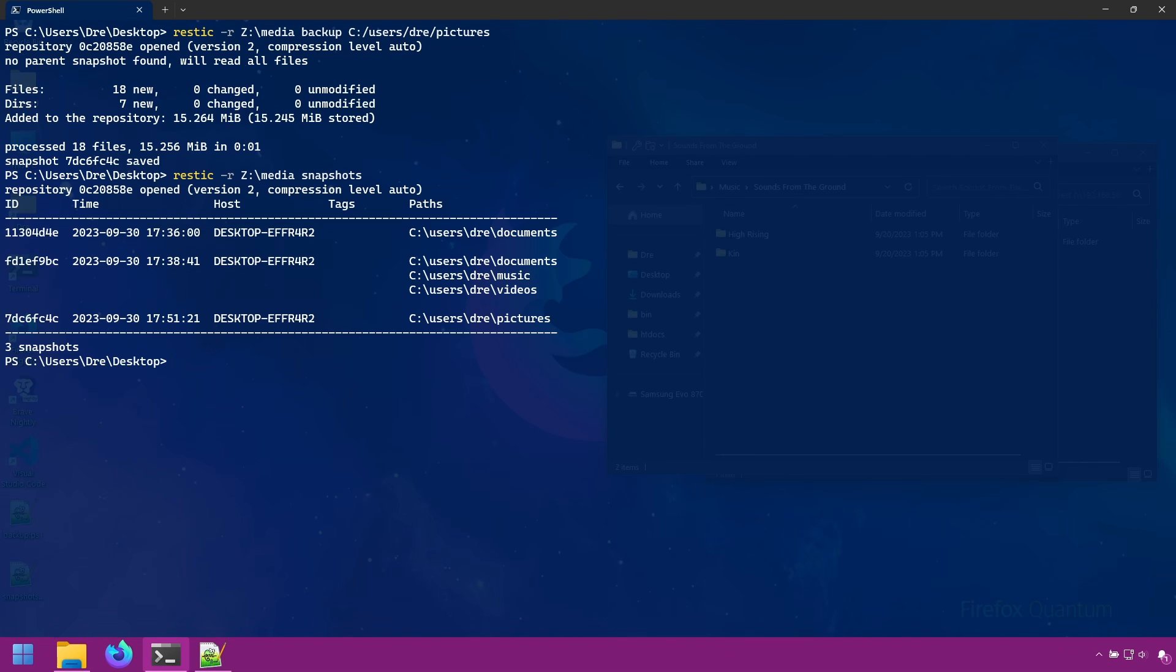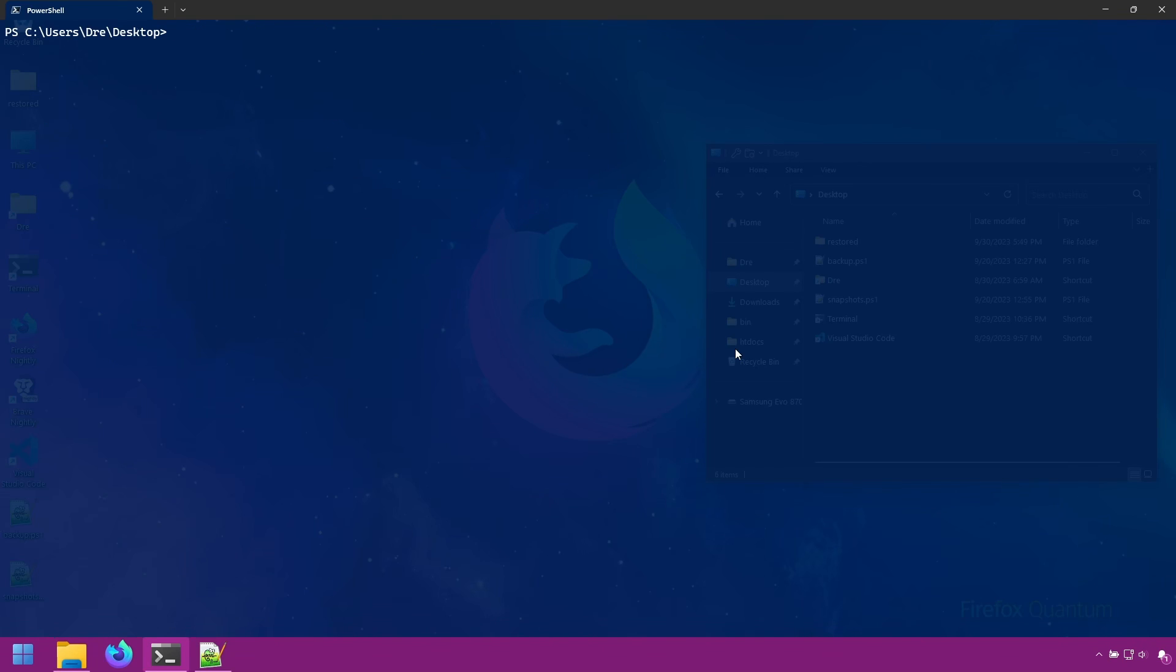I'll go ahead and create a new repo on my desktop here and call it media.